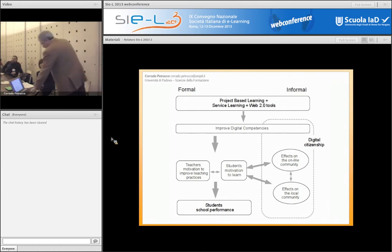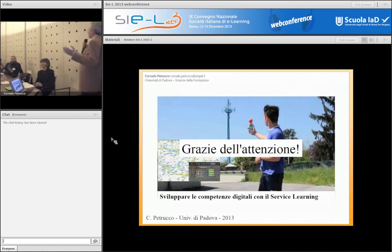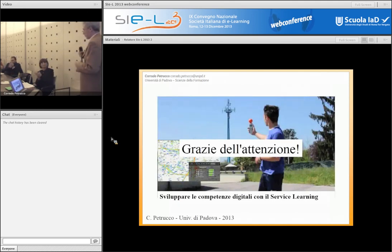Ecco, vi ringrazio, ho chiuso. Se avete qualche domanda…